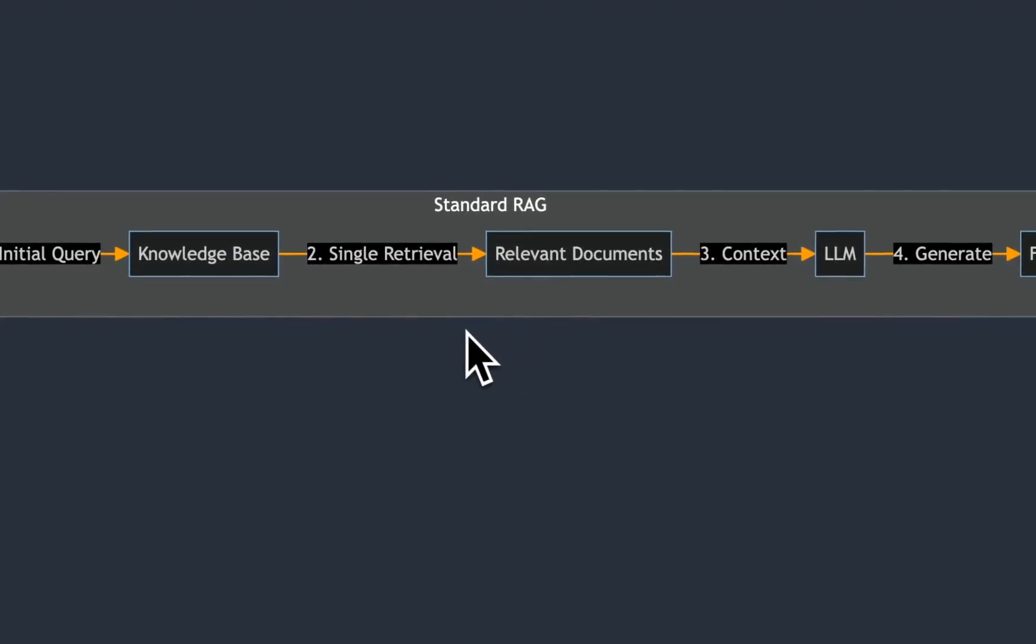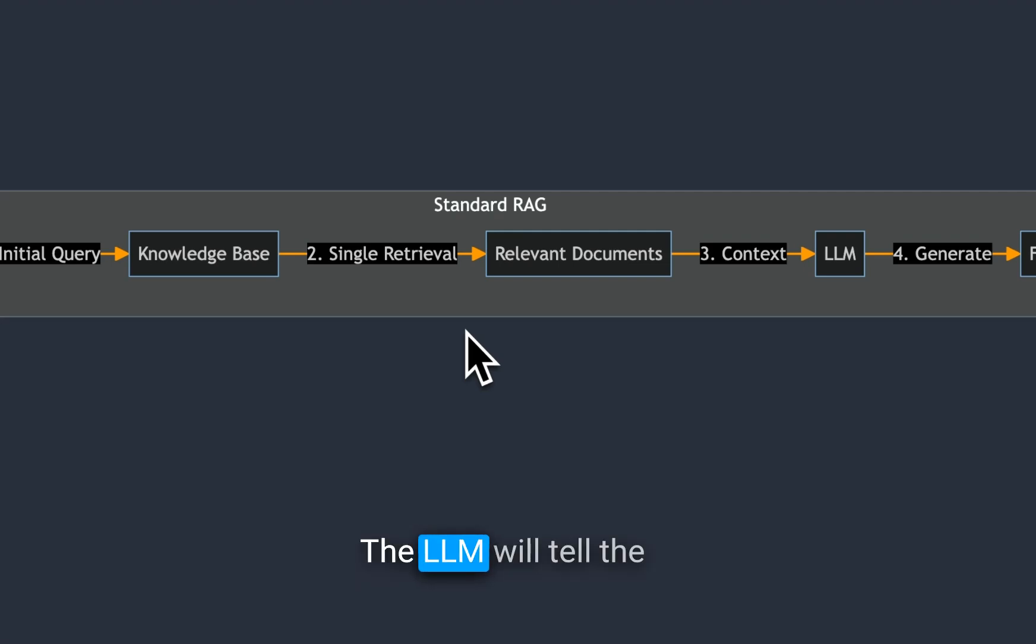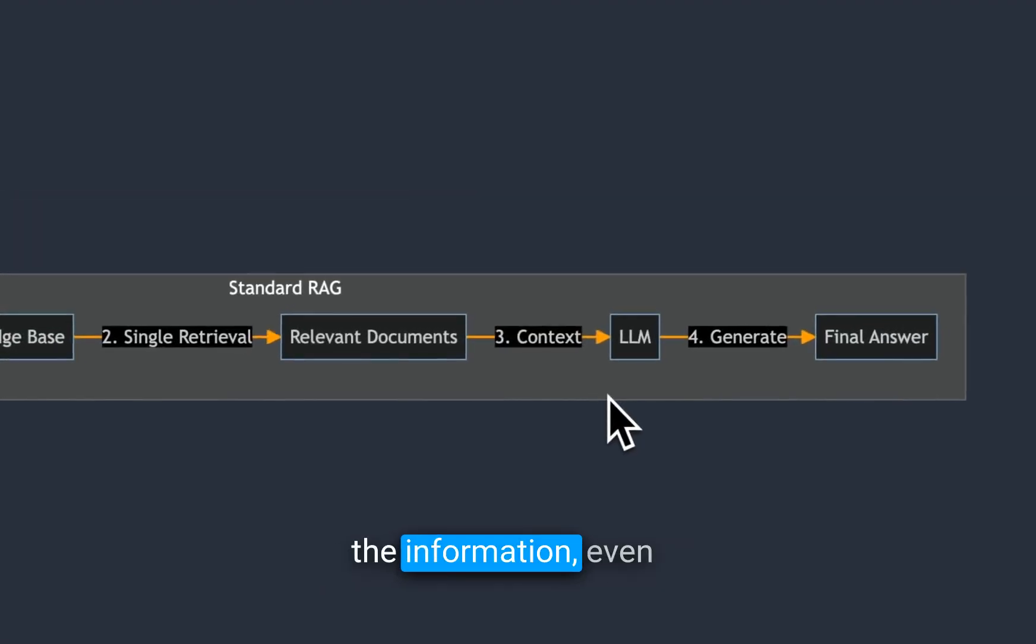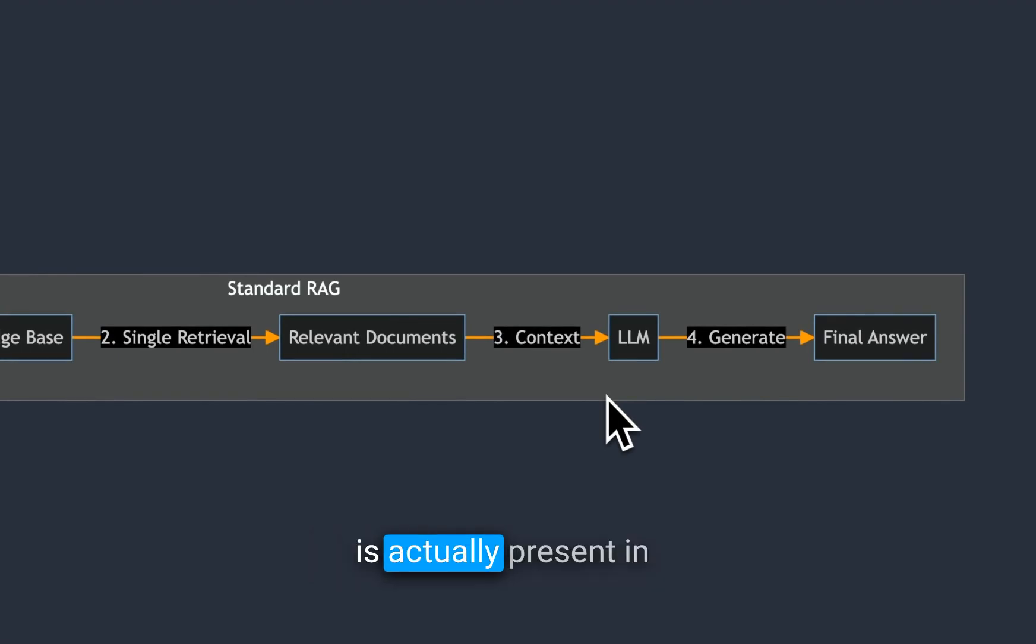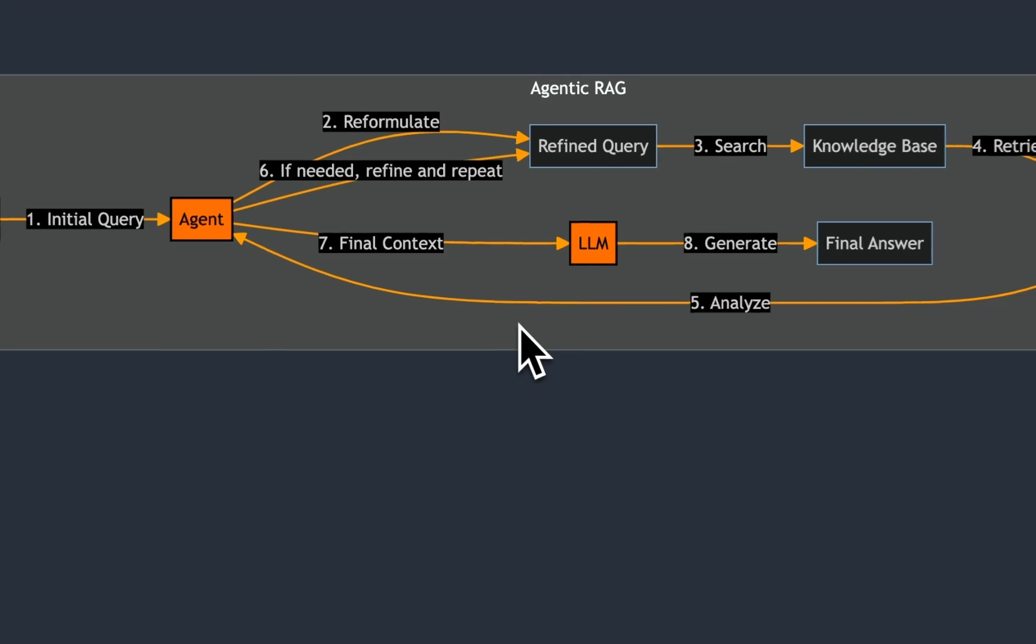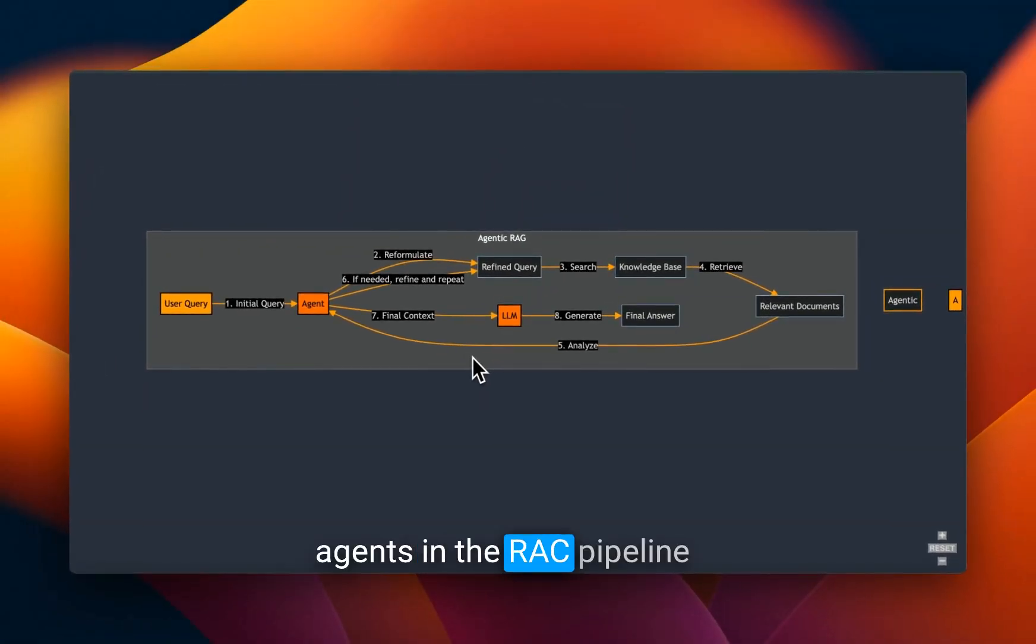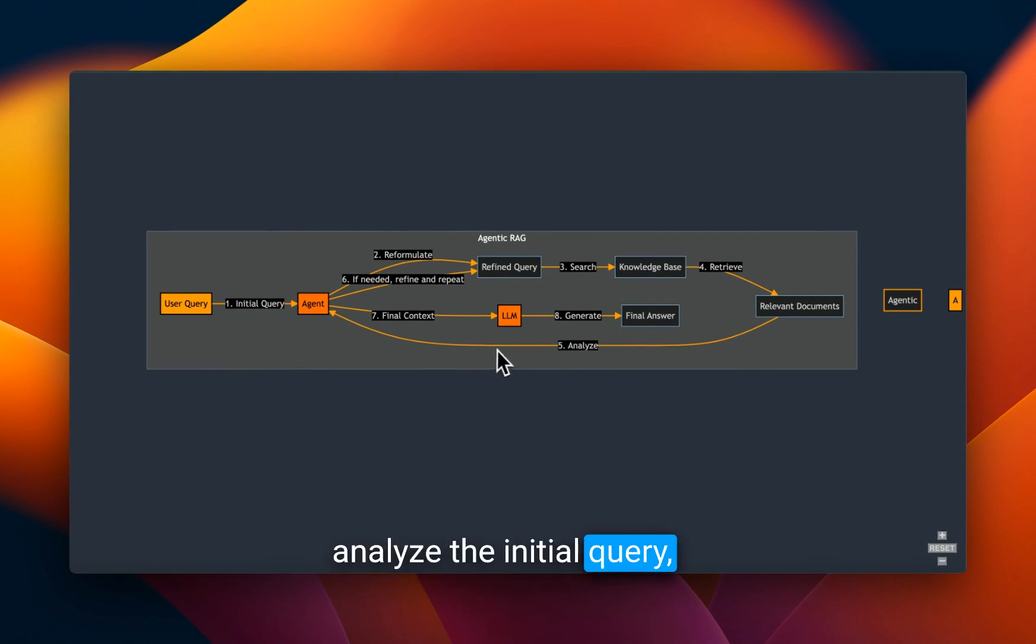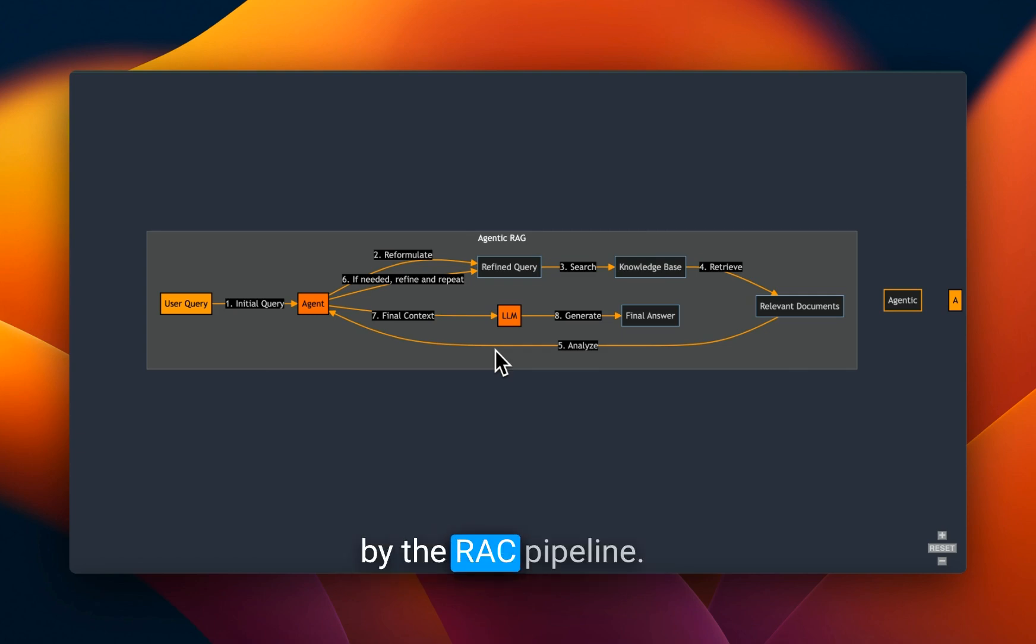In that case, your RAG pipeline will most probably hallucinate, that is, it will start making up answers, or the LLM will tell the user that it couldn't find the information, even though the information is actually present in the knowledge base. We can fix this by introducing agents in the RAG pipeline, and giving them the ability to not only analyze the initial query, but also analyze the responses generated by the RAG pipeline.